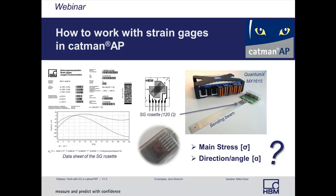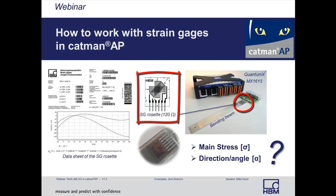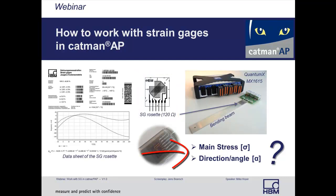Now, in our example, we have a strain gauge rosette with three individual quarter bridges. Each grid has a length of 3 millimeters and a resistance of 120 ohms. Our aim is to display the magnitude of the main stress and its position described by an angle.